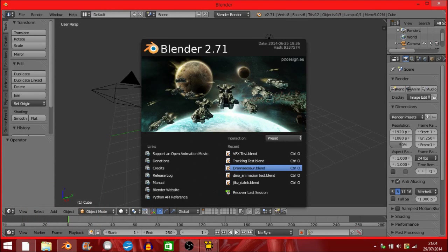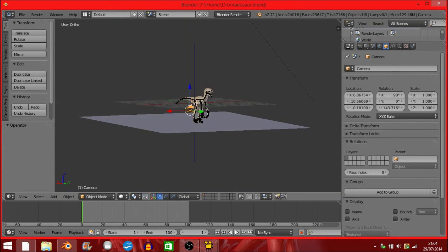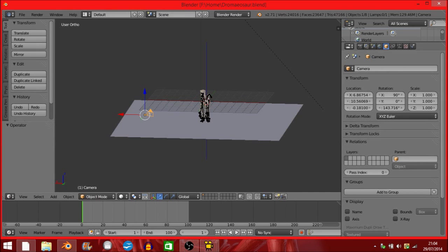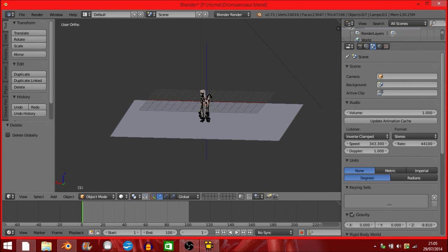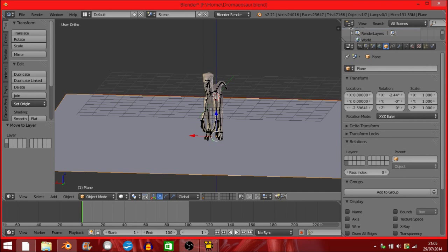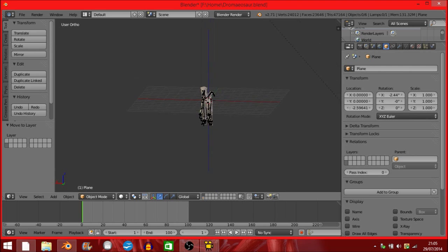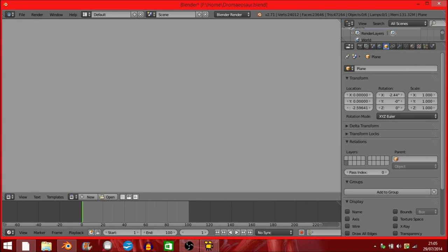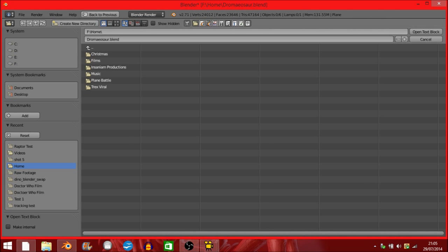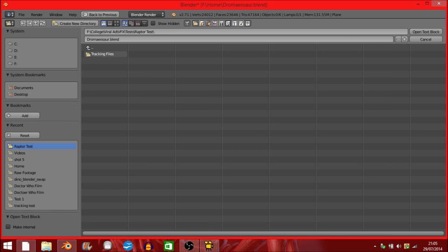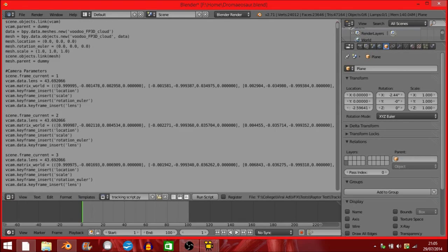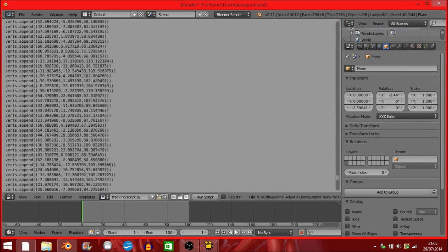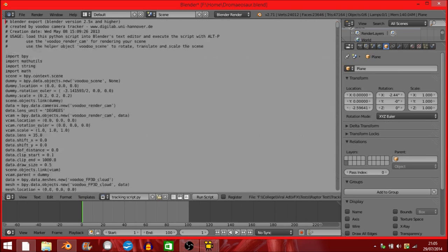I'm going to open up my dinosaur again. I'm going to delete this camera and I'm going to move this screen plane to a different level for obvious reasons. Now I'm going to go over here to Text Editor, open the text block, find where your tracking script is. There we are, tracking script. Open the text block. Now we have all of this, which is our tracking data from Voodoo. I'm going to run script.